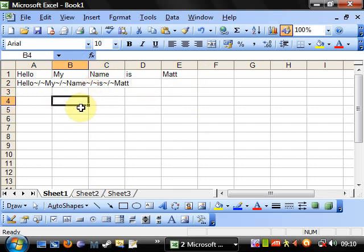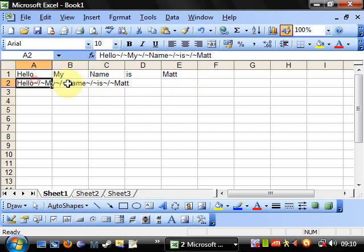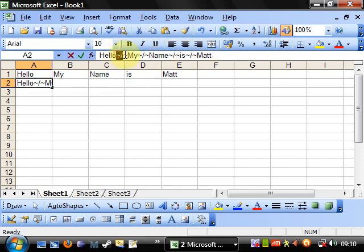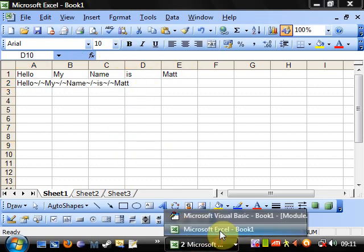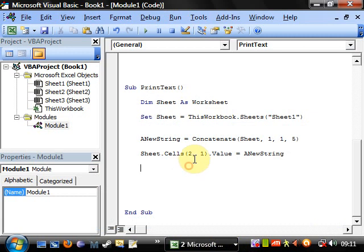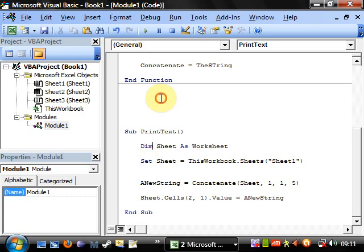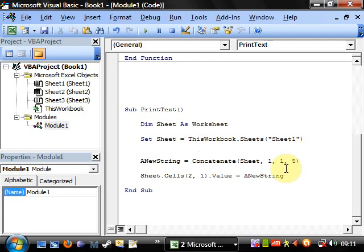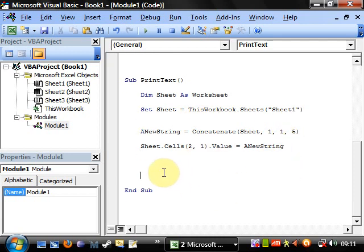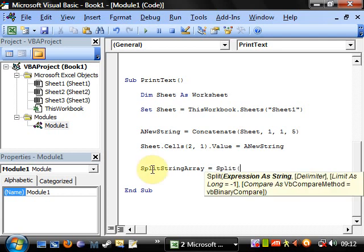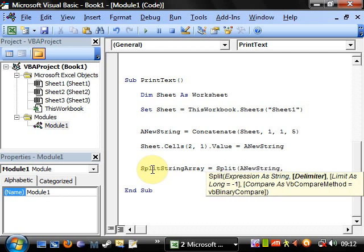And this is where the split function comes in. Because what the split function does is it searches for a certain string within a string. And every time it finds it, it splits that up. So I'm going to show you that now. We're going to make a new array. So first of all, we're going to declare the array. So we want split string array. And we want to make that equal to split. And then it takes the string.